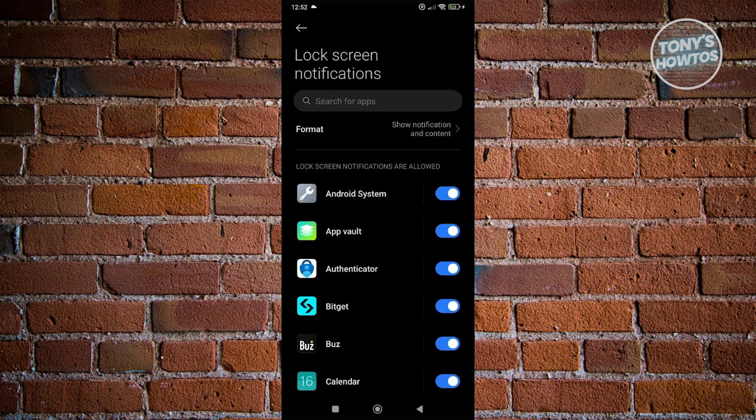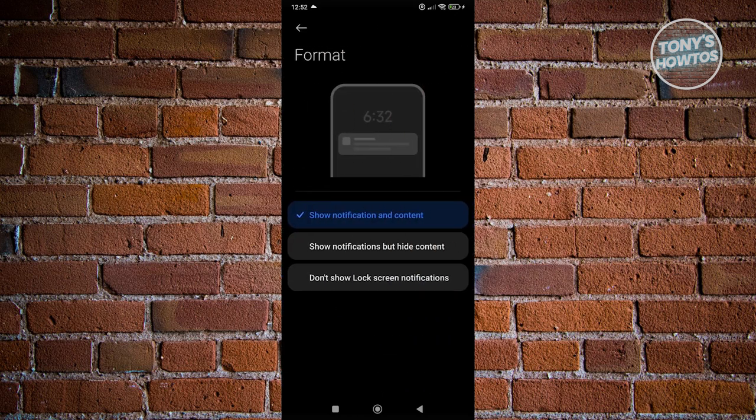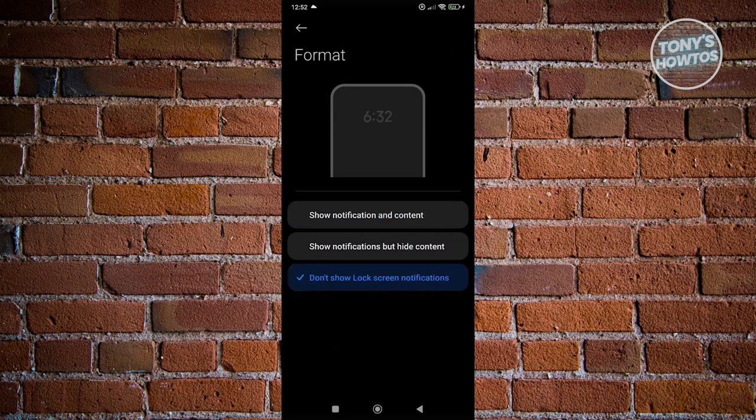Now, if you want to totally remove all notifications on your phone, you can just go to the format section at the very top. Go ahead and click on it, and you should be able to see the option that says don't show lock screen notifications. Once you've selected that, you can go back and enjoy your new privacy on your phone.